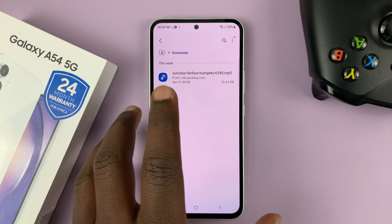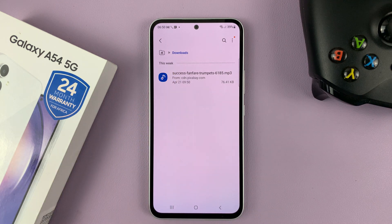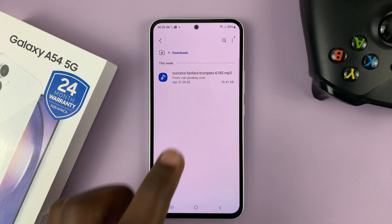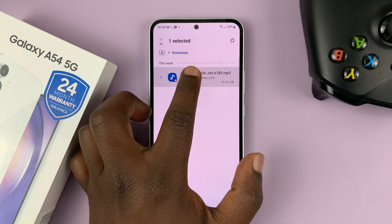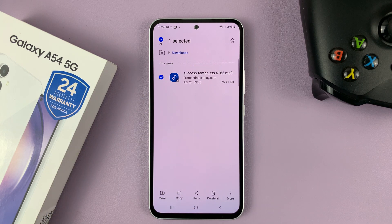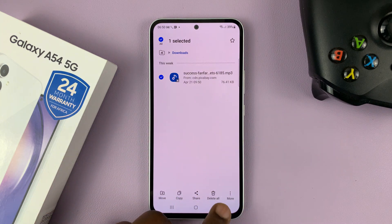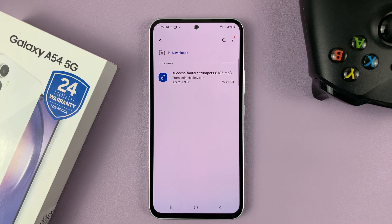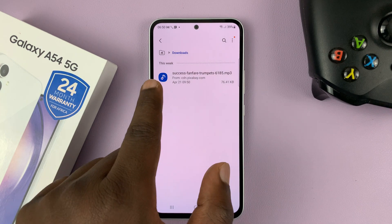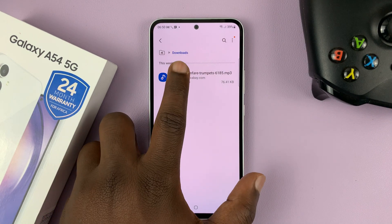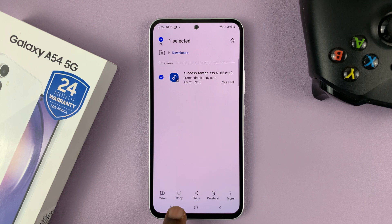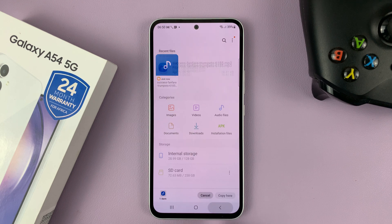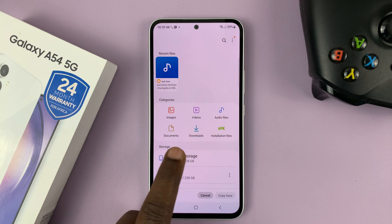So what you need to do is make sure this file is inside the notifications folder. Long press on that custom ringtone — let's first play it and listen to what it sounds like. So that one is definitely not available in the list. It's called Success Funfair. So let's long press and copy this file, and then go back and then go to internal storage.